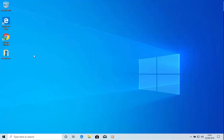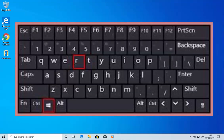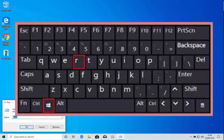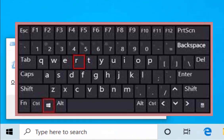First, we need to get the Run box up. To do this, press the Windows key which is on your keyboard. The Windows key is located between the Control key and the Alt key on the bottom row of keys on the left-hand side. Hold this down, then tap the letter R. The Run box will now appear.